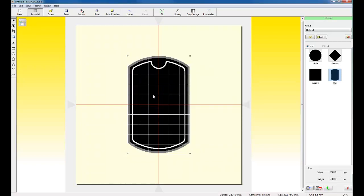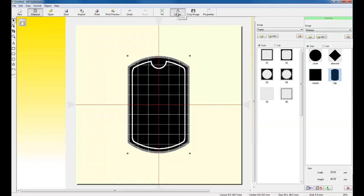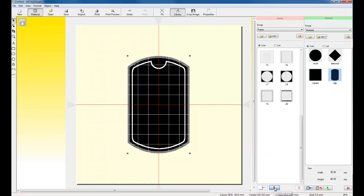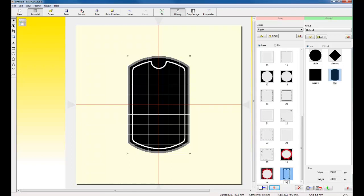If you wanted to save this frame for future reference, you can click on Library. You can add this frame to your library. And you'll notice it adds it in. And we can call it Frame. You can give it a size or give it a unique name.